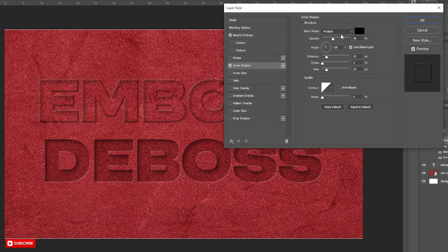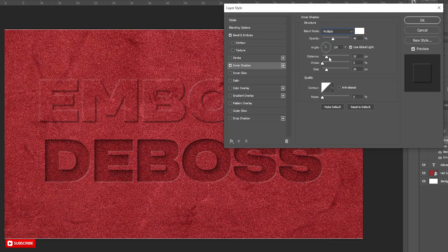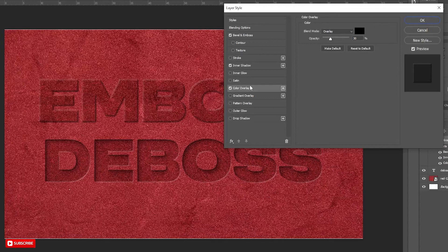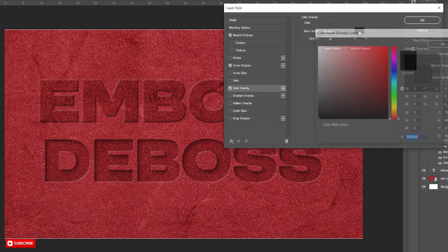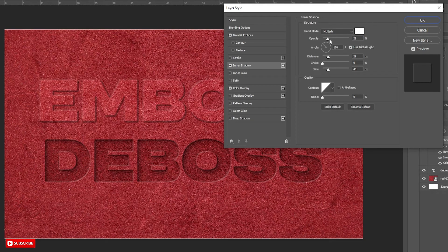Now select Inner Shadow. Change the Blend Mode to Multiply and Color to White. Now select Color Overlay and choose White Color. Change Blend Mode to Overlay. Put the Opacity as per your choice and change the settings according to your need.